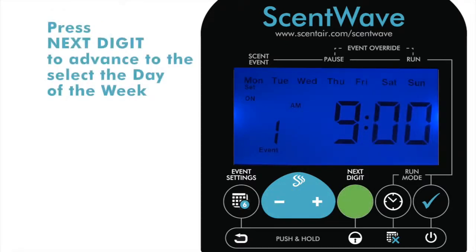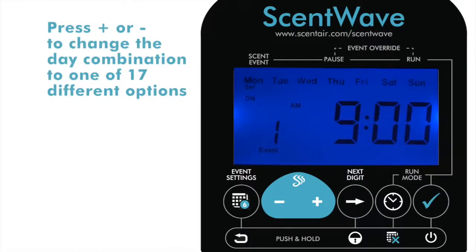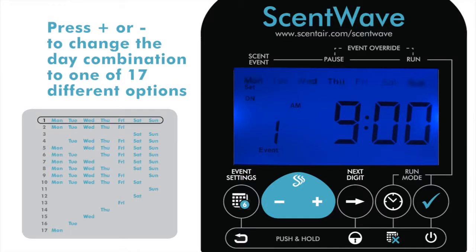Press Next Digit to advance to the days of the week. A schedule of the 17-day combination chart is provided in your Owner's Manual as seen here. Adjust the schedule to fit your peak days.